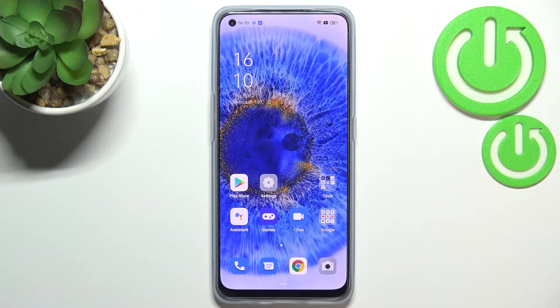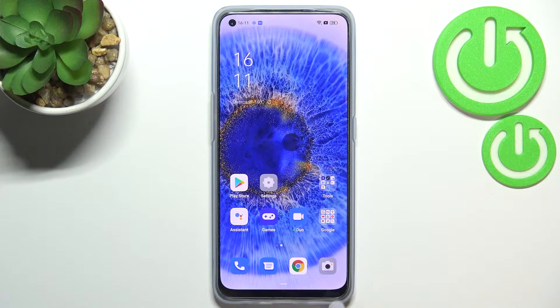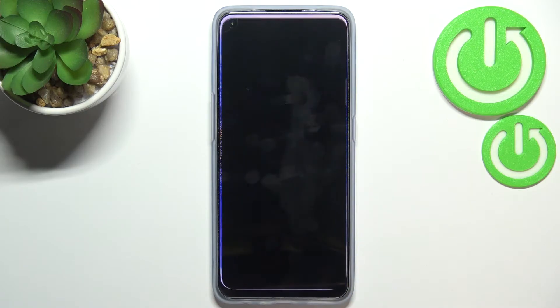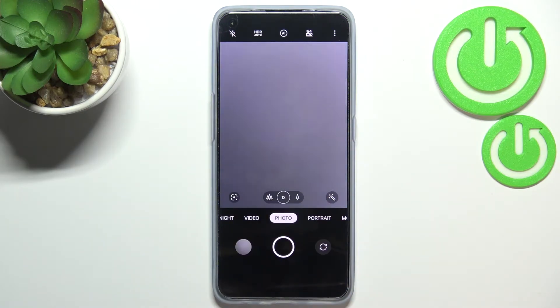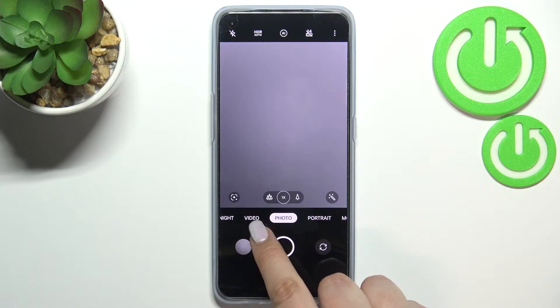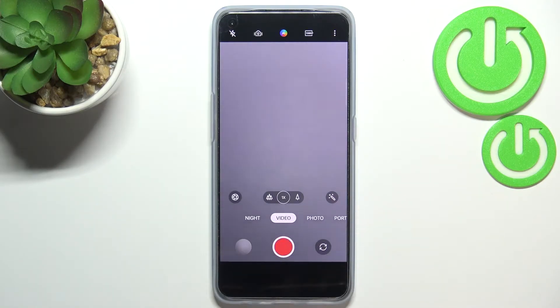Hi everyone. In front of me I've got the Oppo Reno7, and let me share with you how to change video resolution on this device. First of all, let's open the camera app. Here we are in the standard photo mode, so we have to switch to the video one.